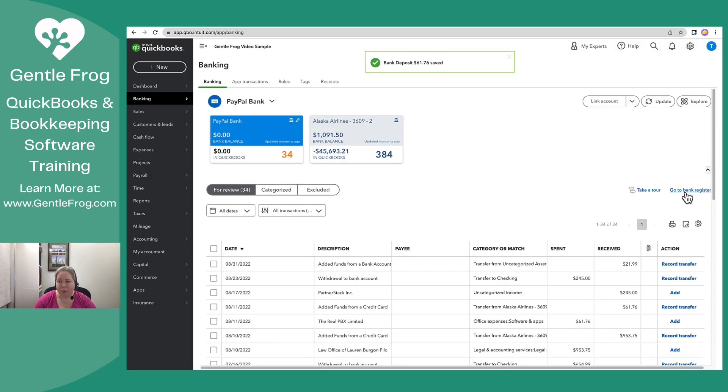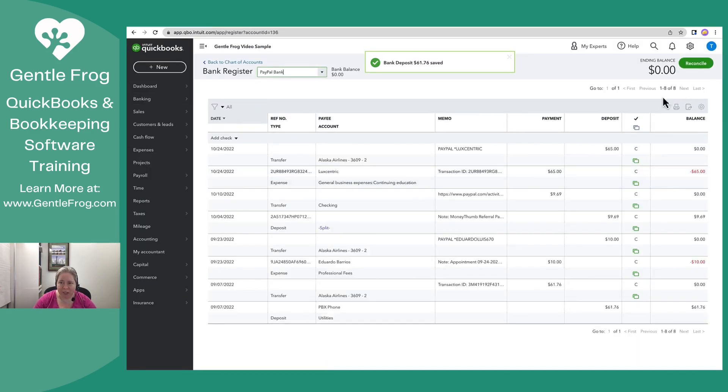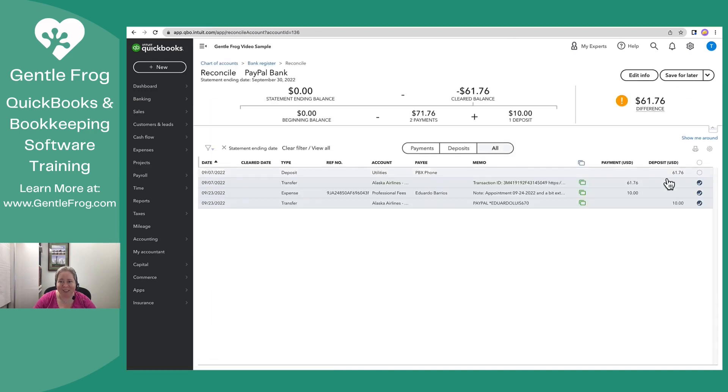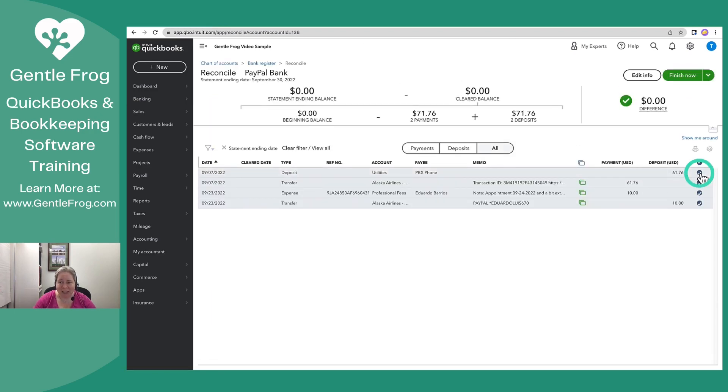And then I'll go back to my bank register, go back to reconcile. I'll be able to select it as it appears on my statement, and I can select finish now.